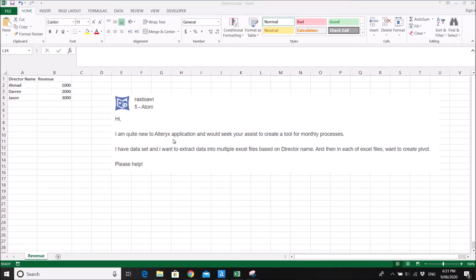This is a question from the Altrix community from a new user. What he wants to do is very simple: create a tool for a monthly process. He has a dataset and wants to extract data into multiple Excel files based on director name, and then in each Excel file he wants to create a pivot.